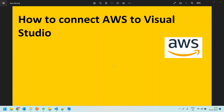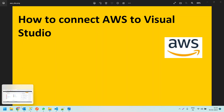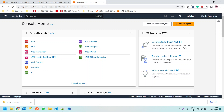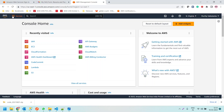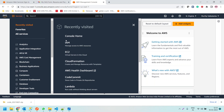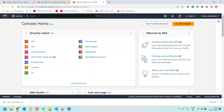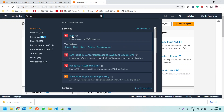First we need to create an AWS user. For that we need to log into the AWS Management Console. In the console, there is a service called IAM — Identity and Access Management. If it's not visible in recently visited, you can click on Services and search for IAM.